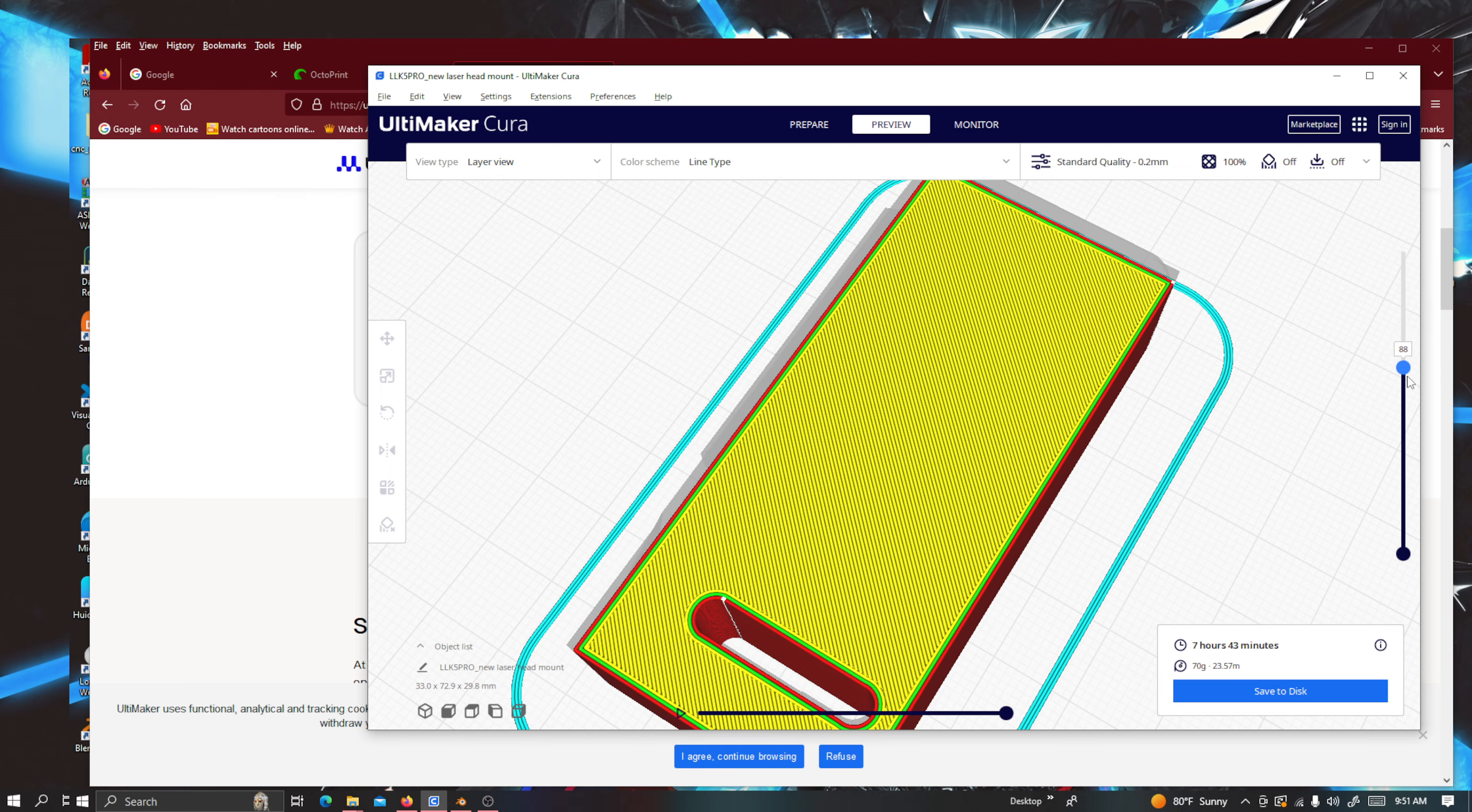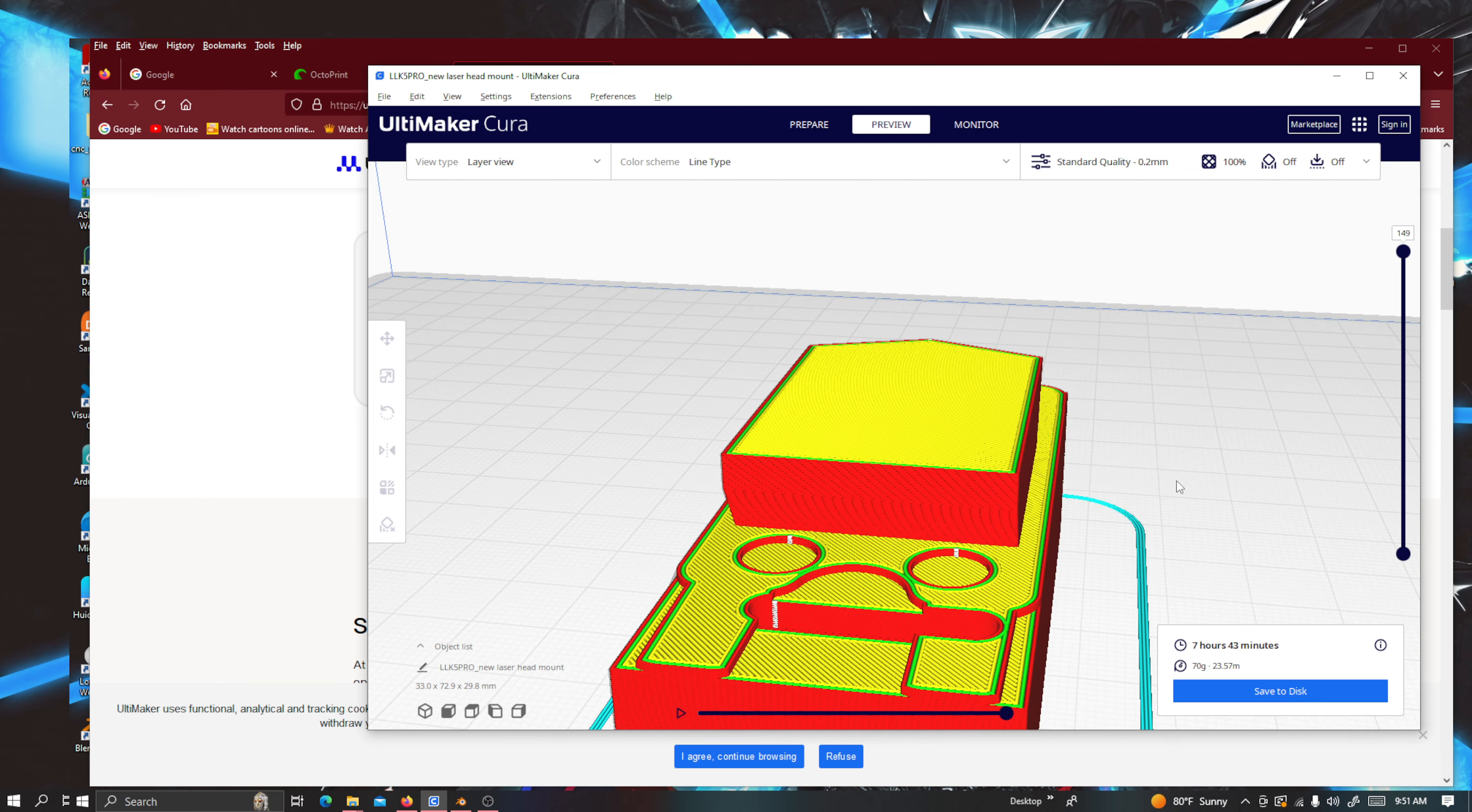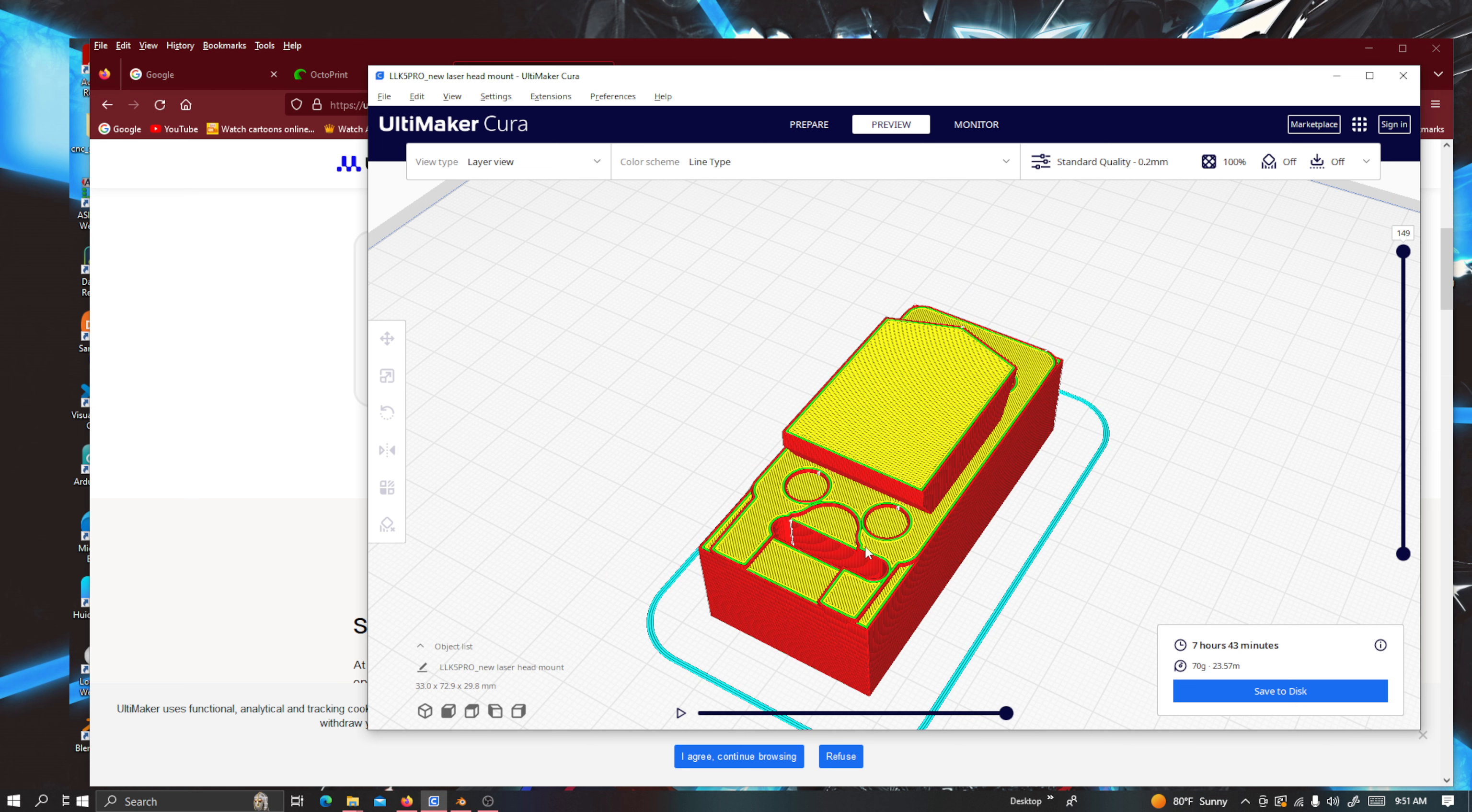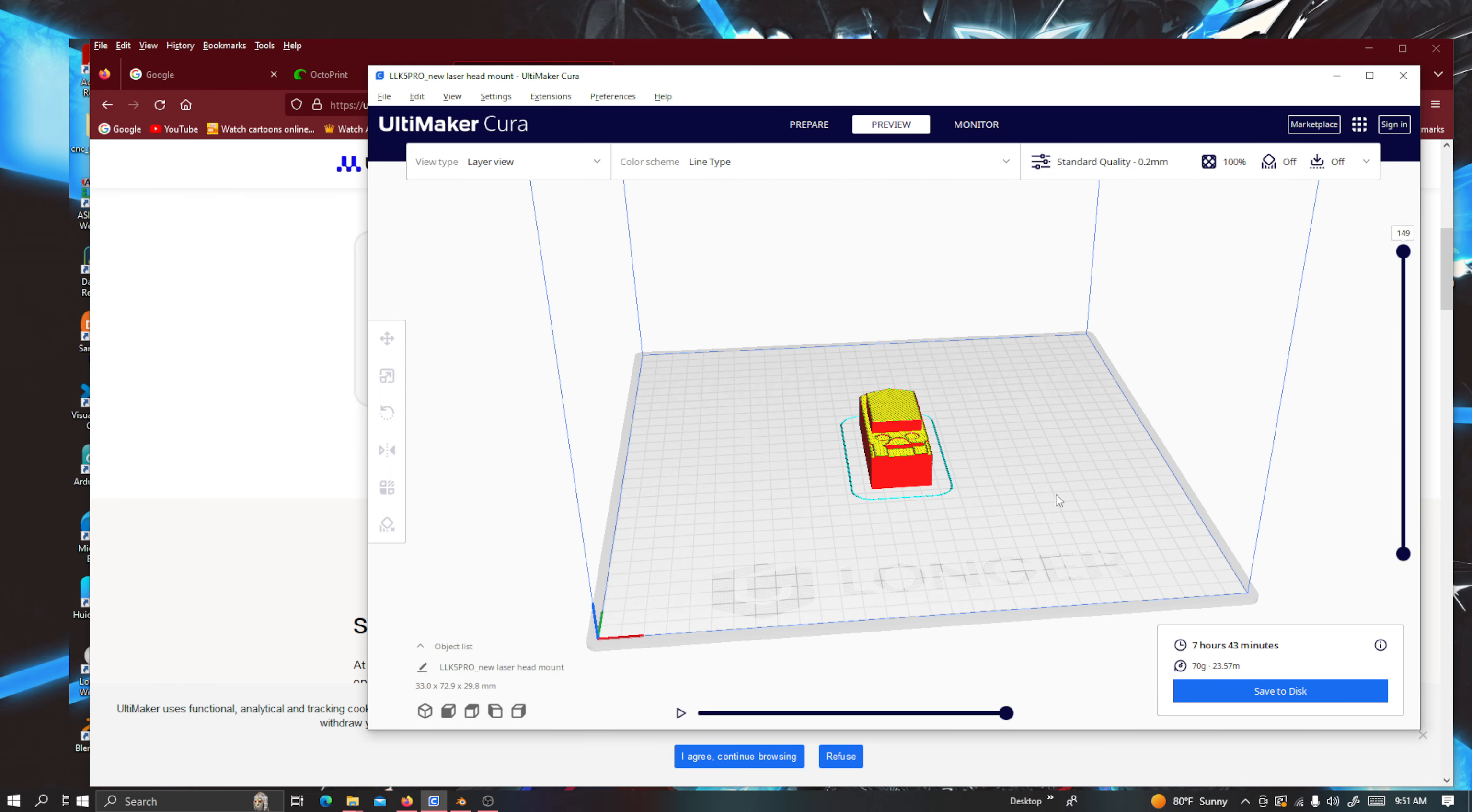But as you can see, the infill is looking pretty well. So I may try to print this out when the 20% infill is done. I don't really care too much about if it is going to be just 20%, just as long as it's strong. Because I just want to make sure that I can mount my laser to it without it cracking or breaking or anything like that. But as you can see, we got the Longer profile on here.